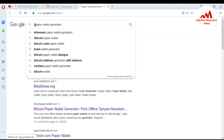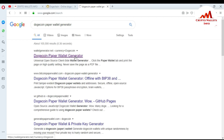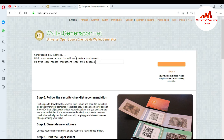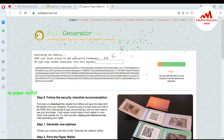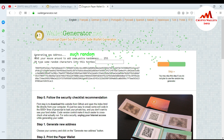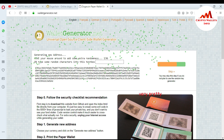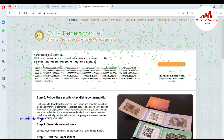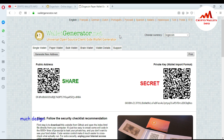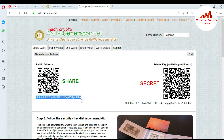I navigate to the Dogecoin paper wallet generator and click on it. As I move the cursor, the paper wallet is being generated. Paper wallets are very secure because malware and viruses cannot infect them. If you save your paper wallet in a safe place — such as a USB drive or hard drive — it's well protected. Now the paper wallet is generated, and I copy the public address.